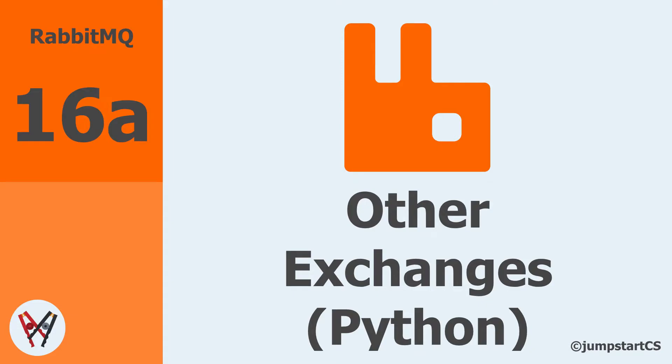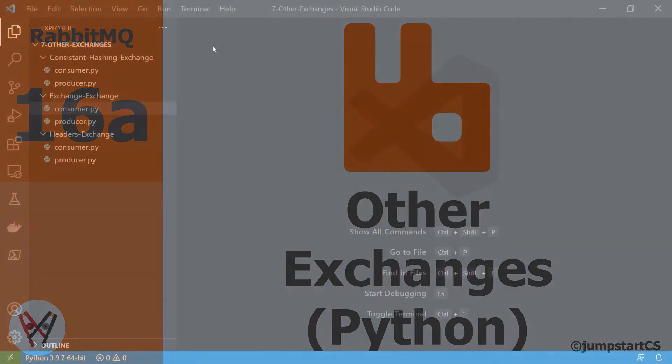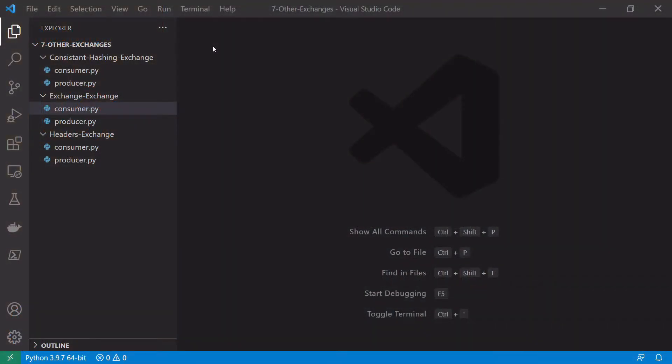Hi guys, welcome back to another video on RabbitMQ. In the last video we looked at a couple of alternative exchange types as well as how we can use exchange-to-exchange routing in RabbitMQ. In this video we're going to use a Python implementation of exchange-to-exchange routing using the headers exchange and also using the consistent hashing exchange. All the code will be on GitHub with the link in the description. If you're interested in a C# version, stick around for the next video.